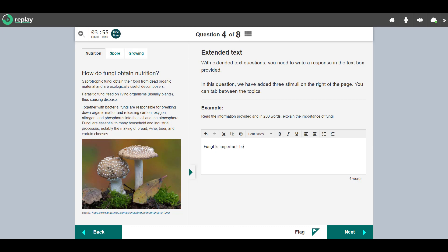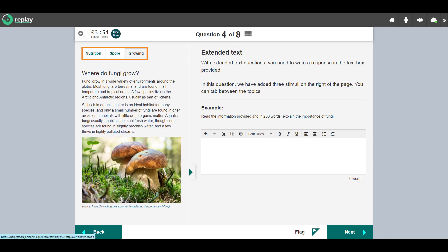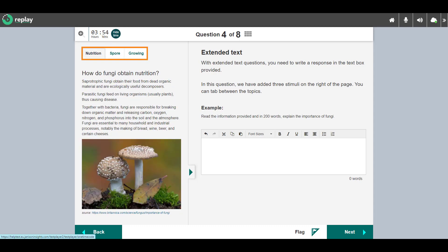This is a free text entry question type with three stimuli. I can tab between the topics by selecting the links at the top. Free text responses are sent to human markers for scoring.